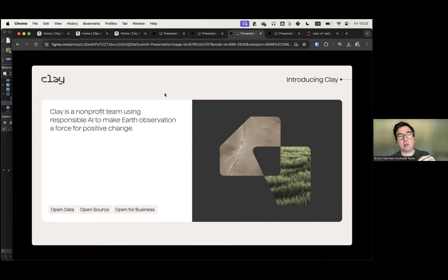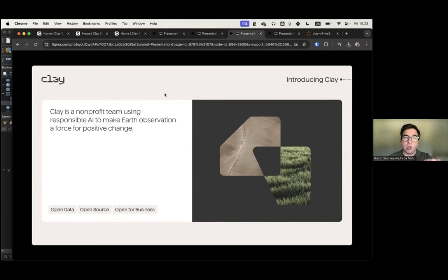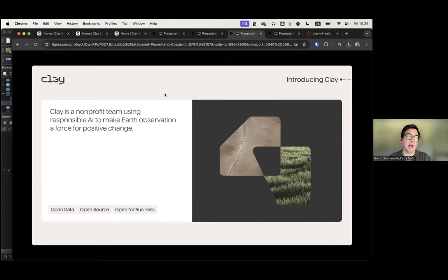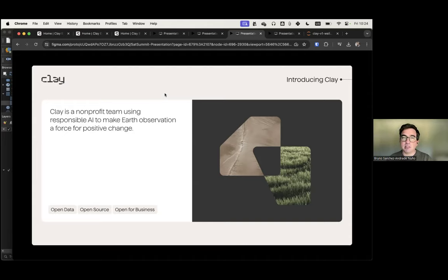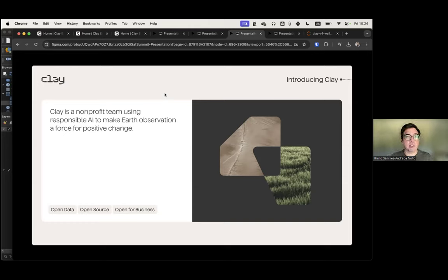The how is also important. Clay is a non-profit and only uses open data. We can support commercial data through partners, but we default to open data and open source — that's the only way we can guarantee everything we do can be fully used for commercial or non-commercial purposes, for academia, journalists, or anyone. All our code is Apache licensed on GitHub. Our trained models are also available on Hugging Face under an Open RAIL-M license, so you can do whatever you want with them, including selling derivatives.